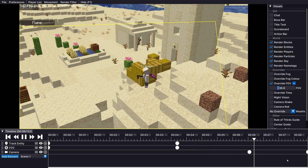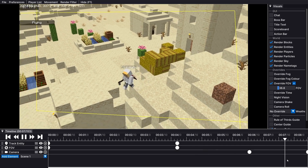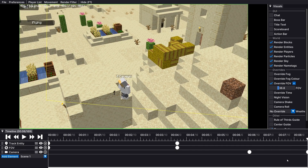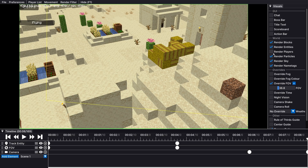That is basically how to use the timeline. What we can also do here is change what is rendered. For example, if I turn off Render Entities, none of the husks or villagers will be rendered. If I turn off Render Players, I won't be rendered. If I turn off Render Name Tags, the name tag disappears.